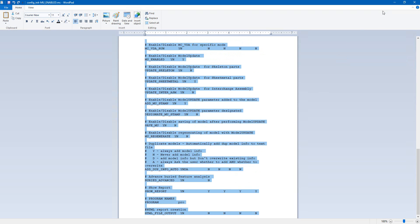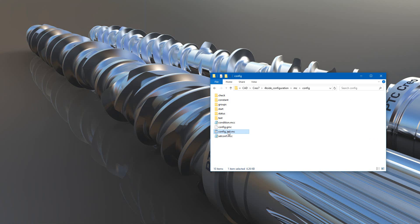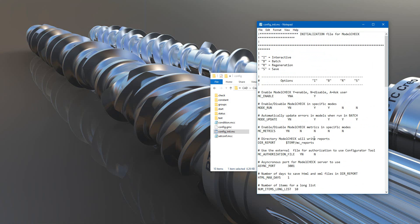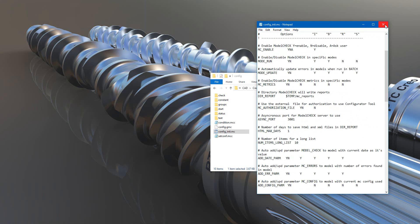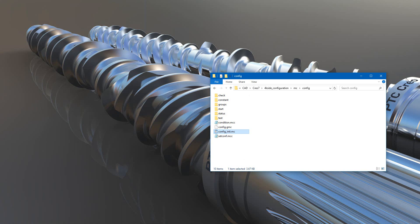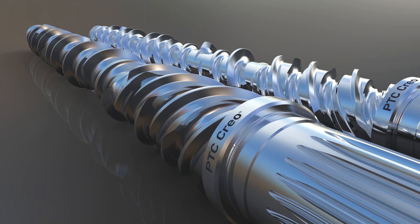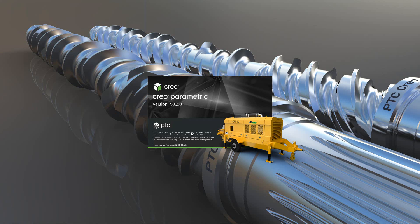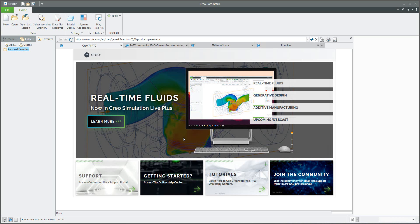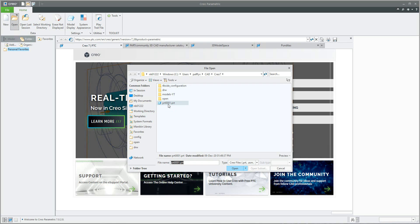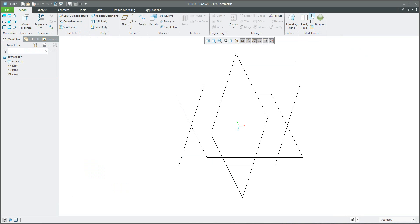So I will copy all these preferences from the source file to the config.init file, then save and close. We can run Creo one more time. While the system starts, it reads the configuration files, and the system will read the model check configuration files too.